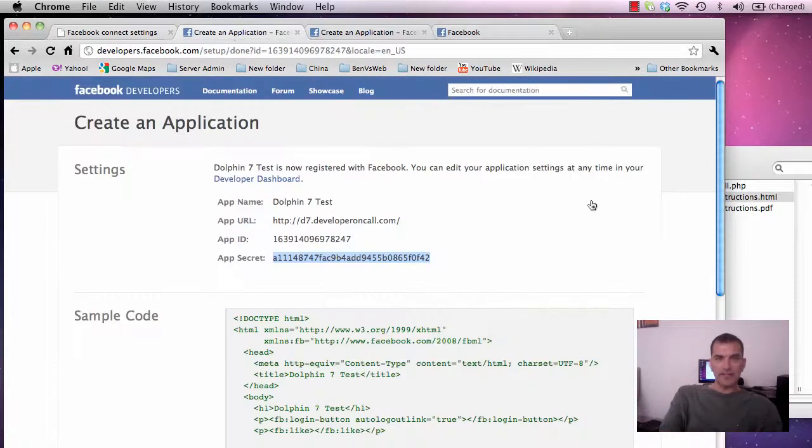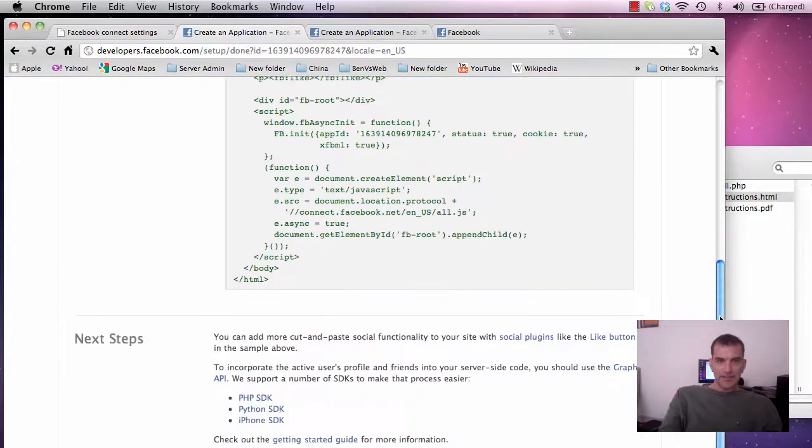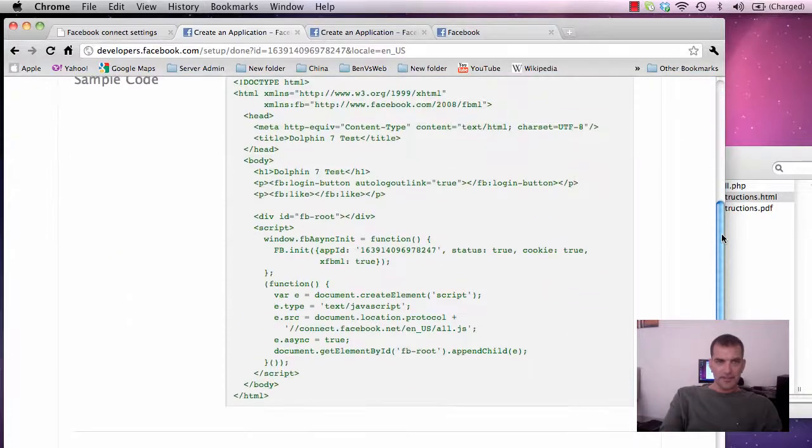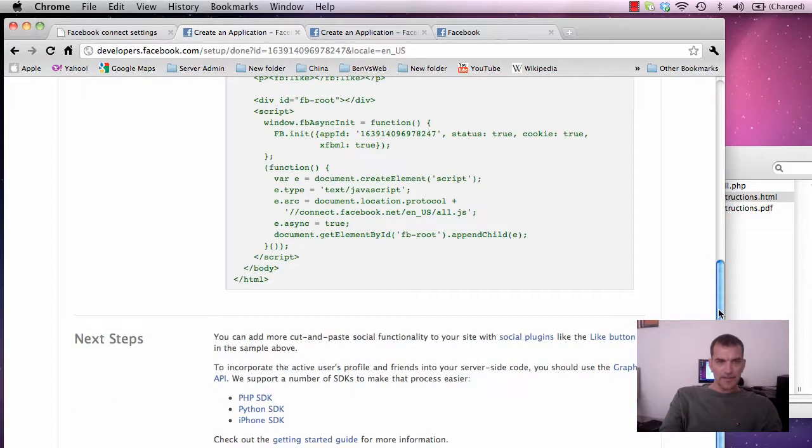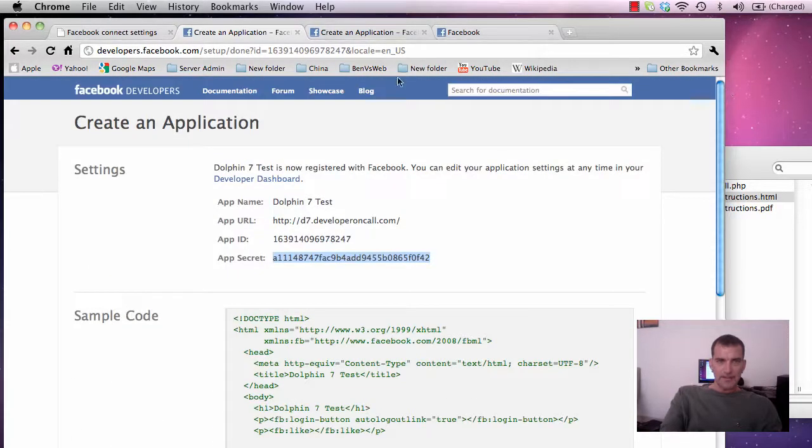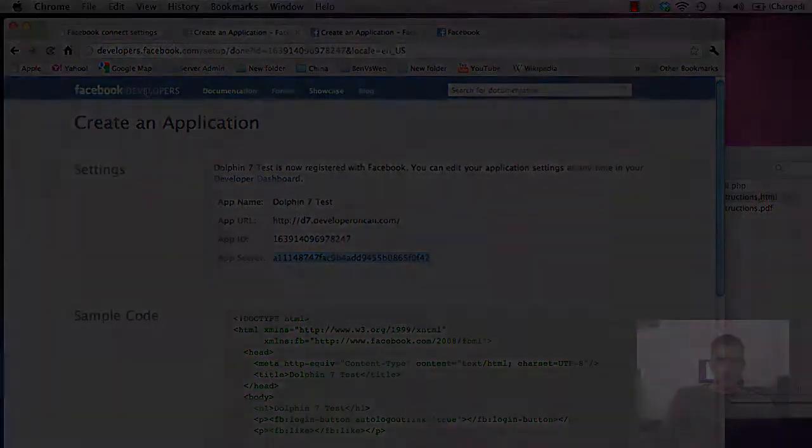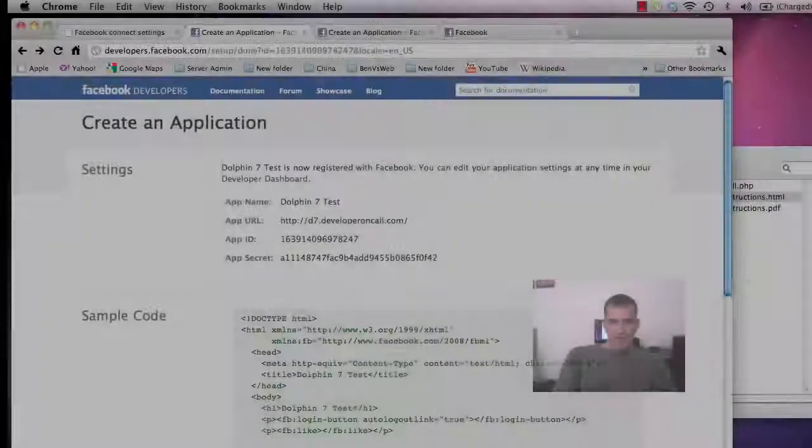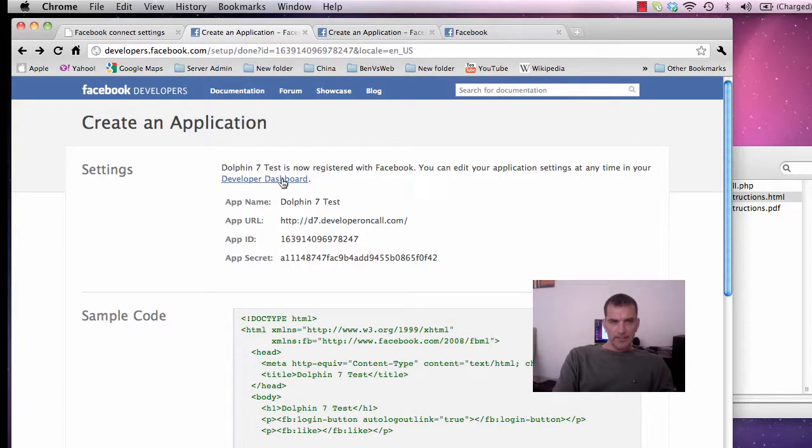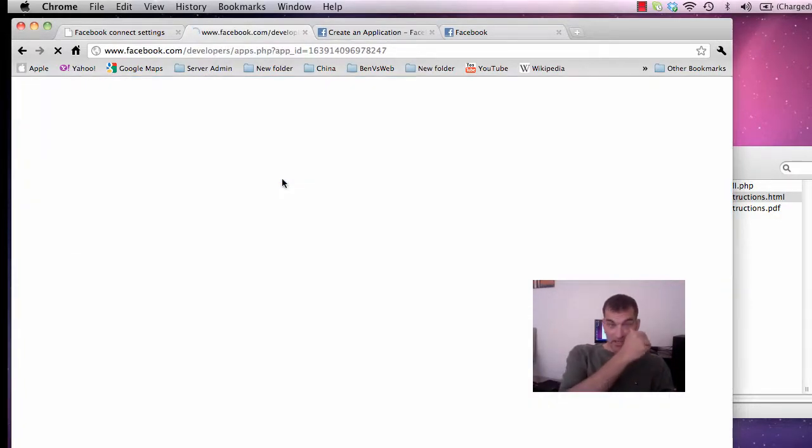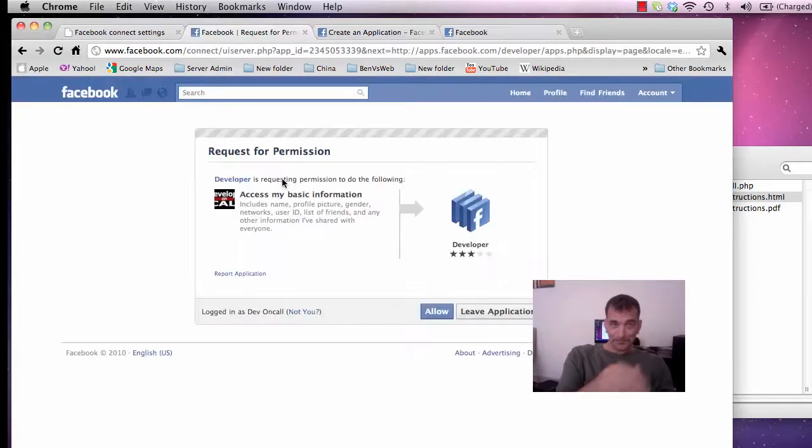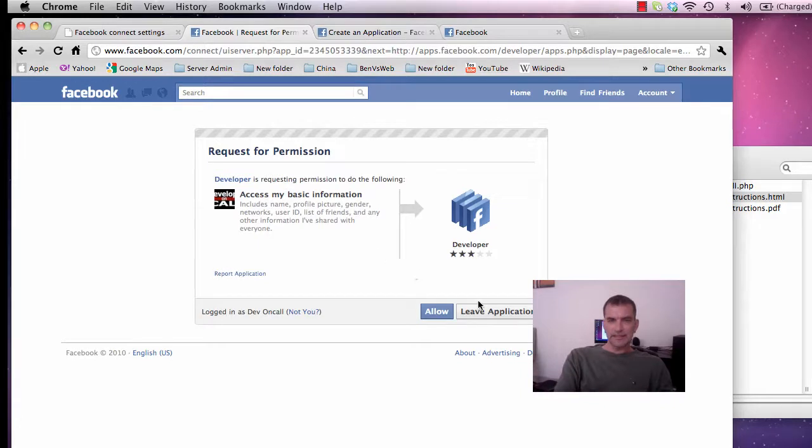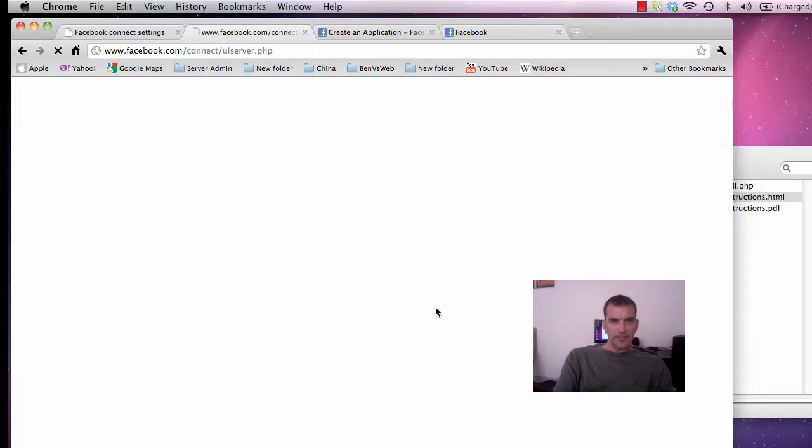But over on the application side, let's just make sure everything is correct. After you create the application you get this page with your app ID and secret. Click on your developer dashboard and allow.